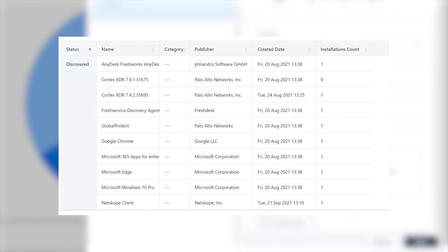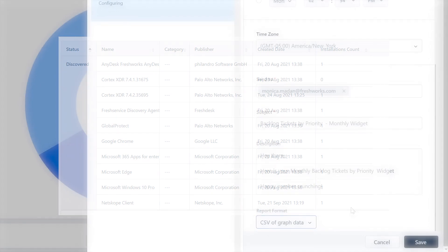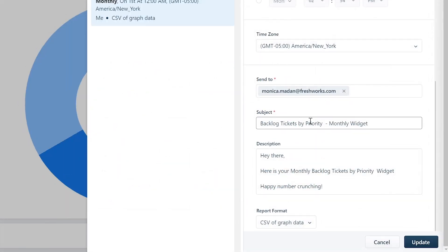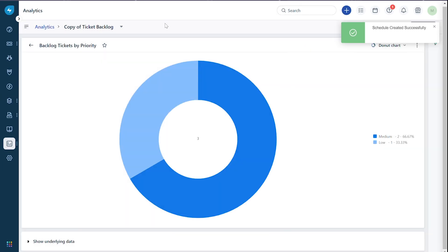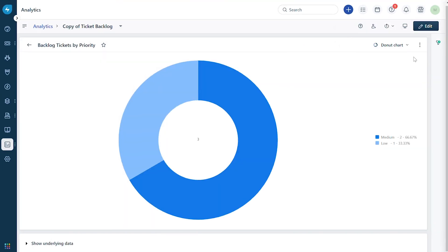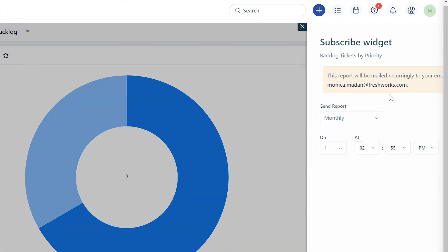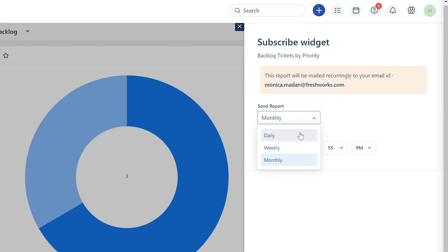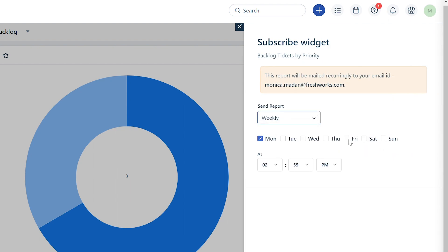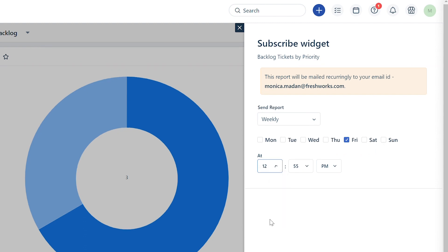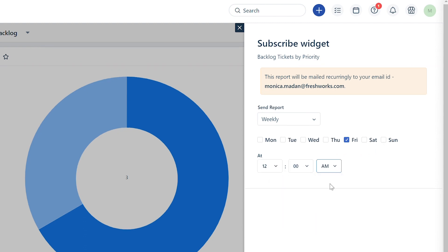Click on the drop-down under Report Format — you will find multiple formats in which the widget can be exported. Click on the format you wish to receive the data. Note that CSV of tabular data will give you the underlying data of a widget. Click Save to schedule the widget. To subscribe to a widget, click on the three dots inside the widget and select Subscribe. Select the cadence as Weekly, set up the time of delivery as Friday at 12 AM, and click Save to set up the subscription.